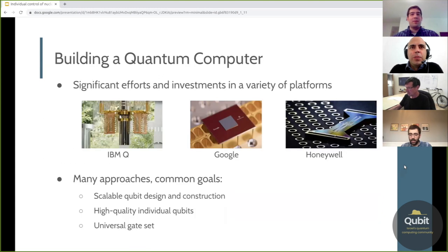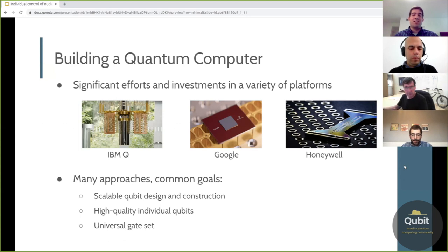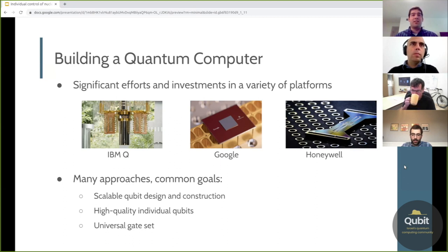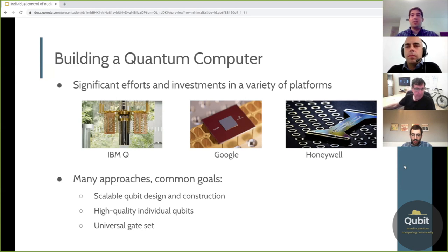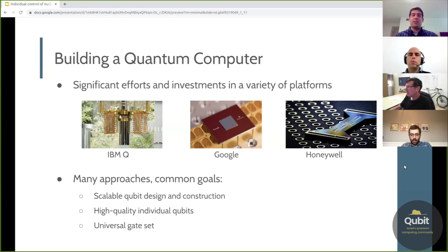So first to motivate a little bit — there are many efforts around the world towards building these types of quantum computers. In particular, some of the larger companies — IBM, Google, and Honeywell — are focused on gate-based universal quantum computers where you have individual qubits and can define gates on each one, as well as entangling gates. IBM and Google are using superconducting circuits; at Honeywell, they're using trapped ions. But there are many approaches and they all have sort of common goals: a scalable qubit design, high quality individual qubits, and a universal gate set.